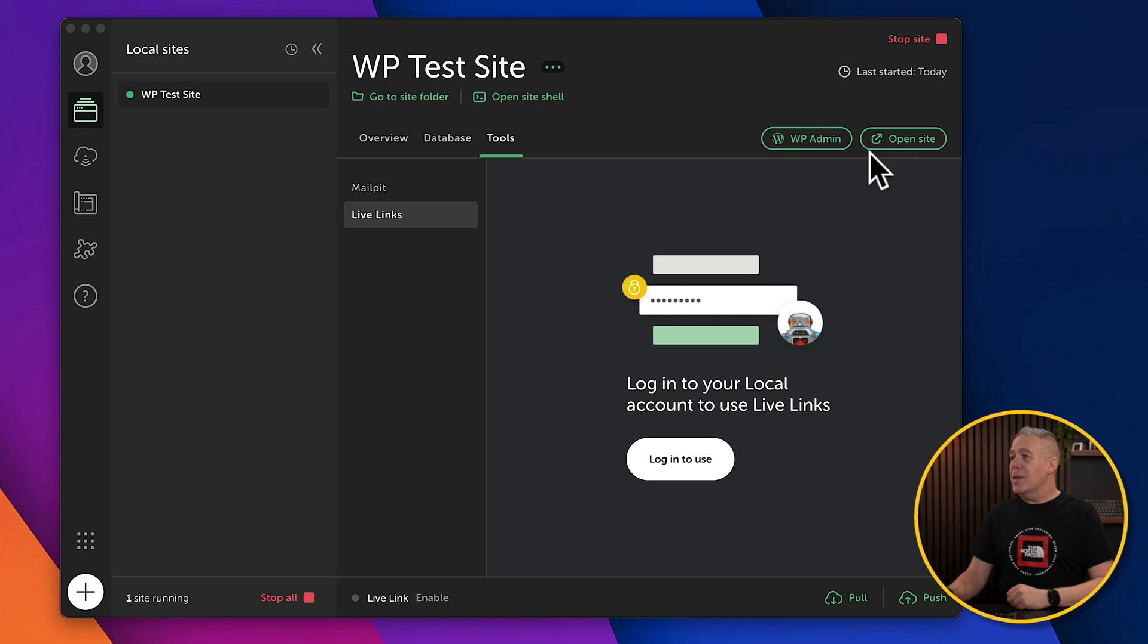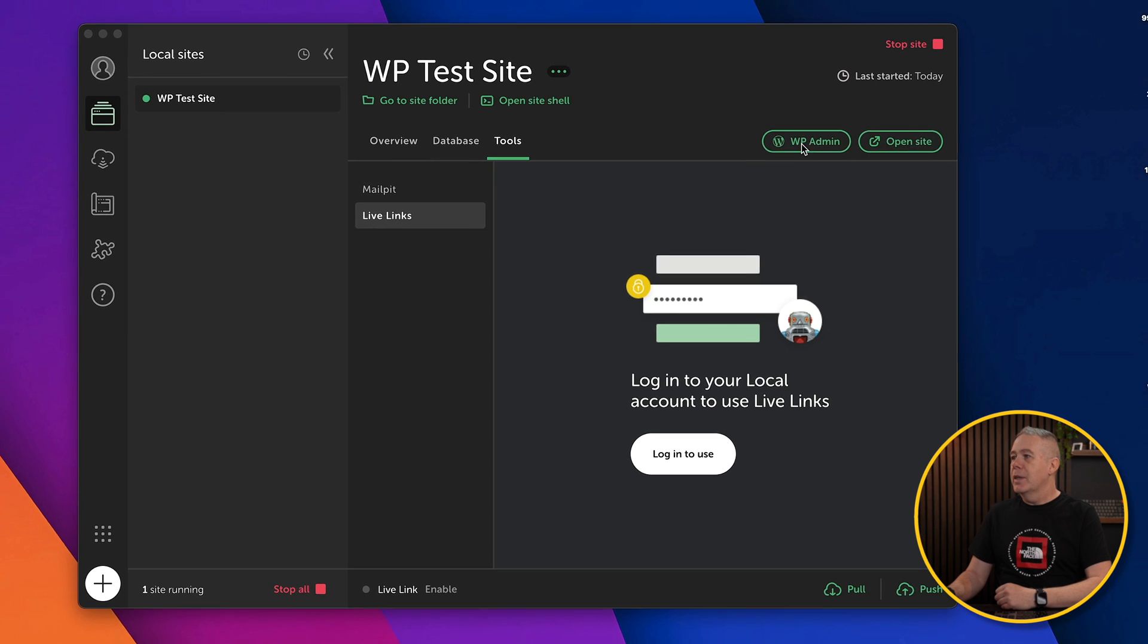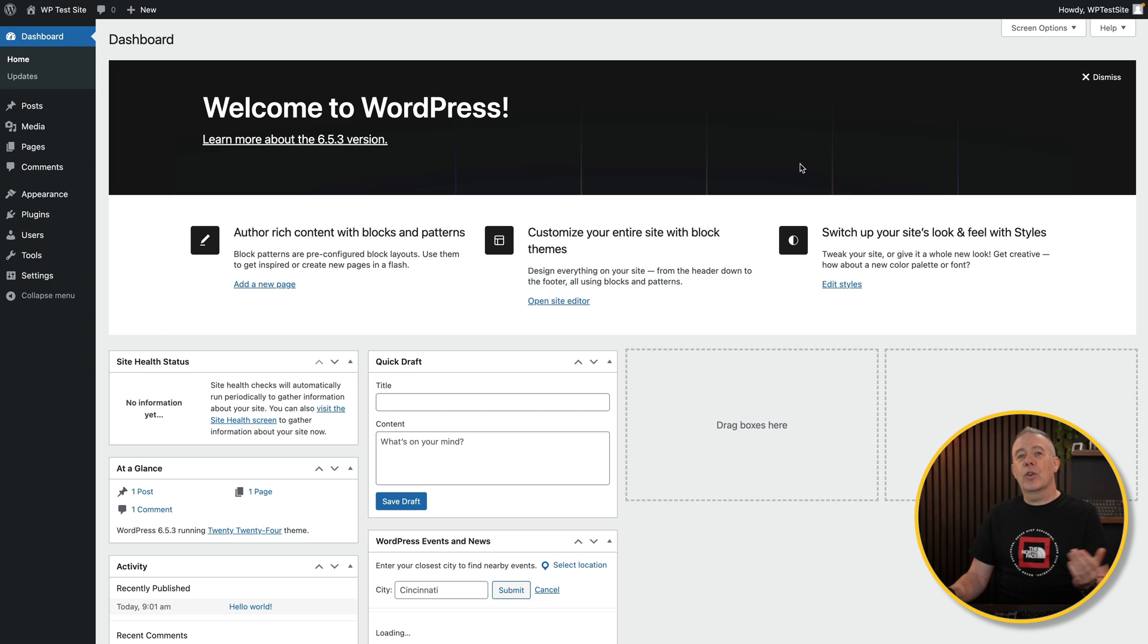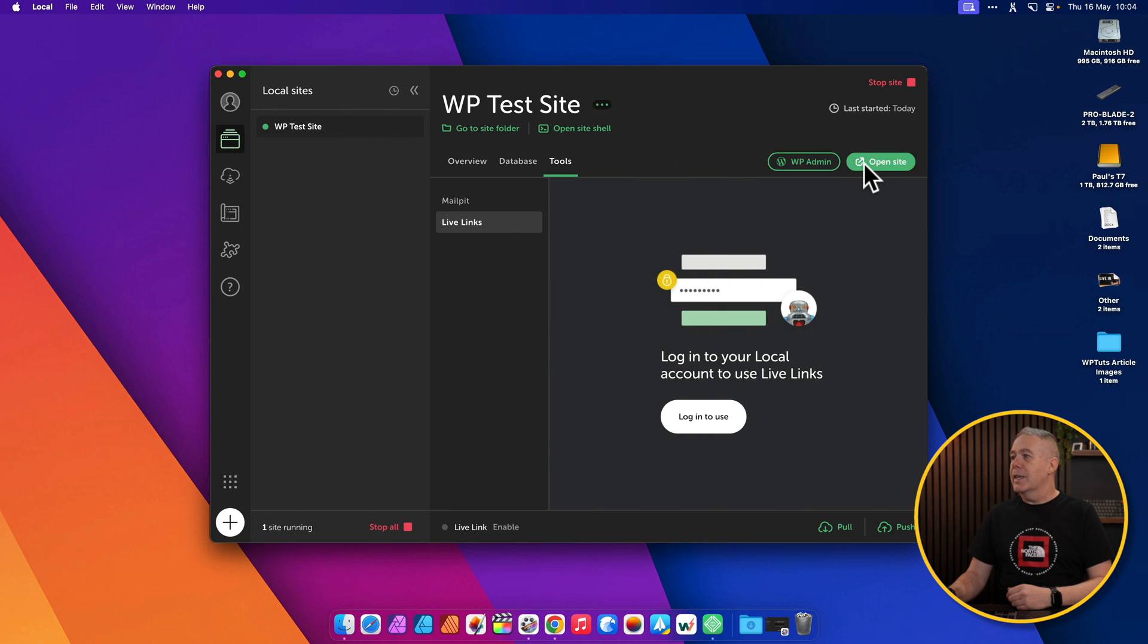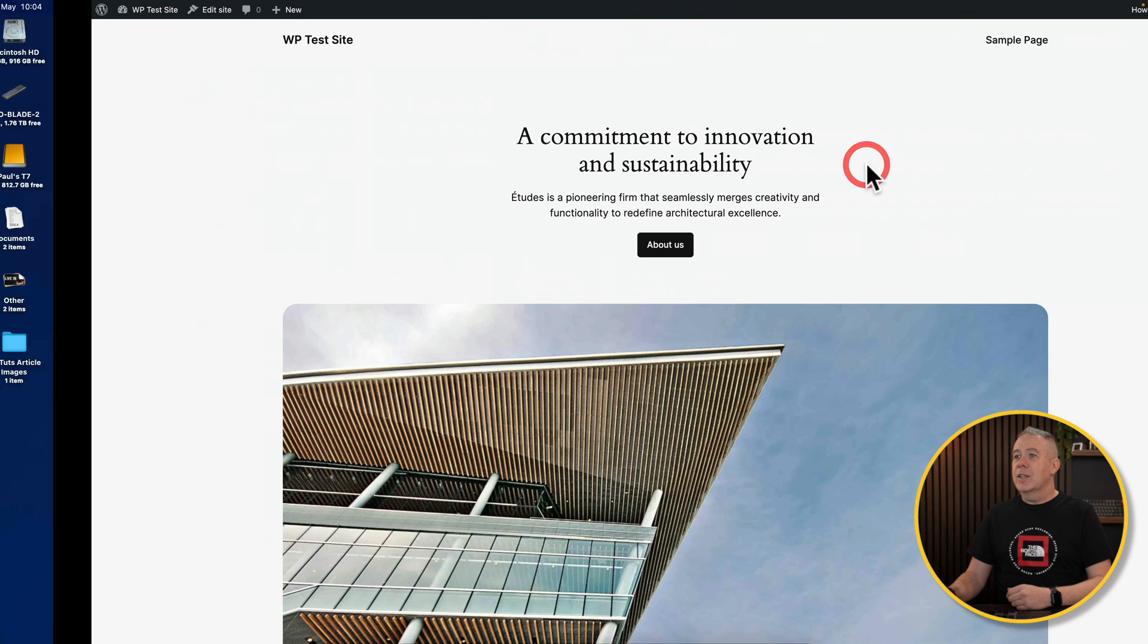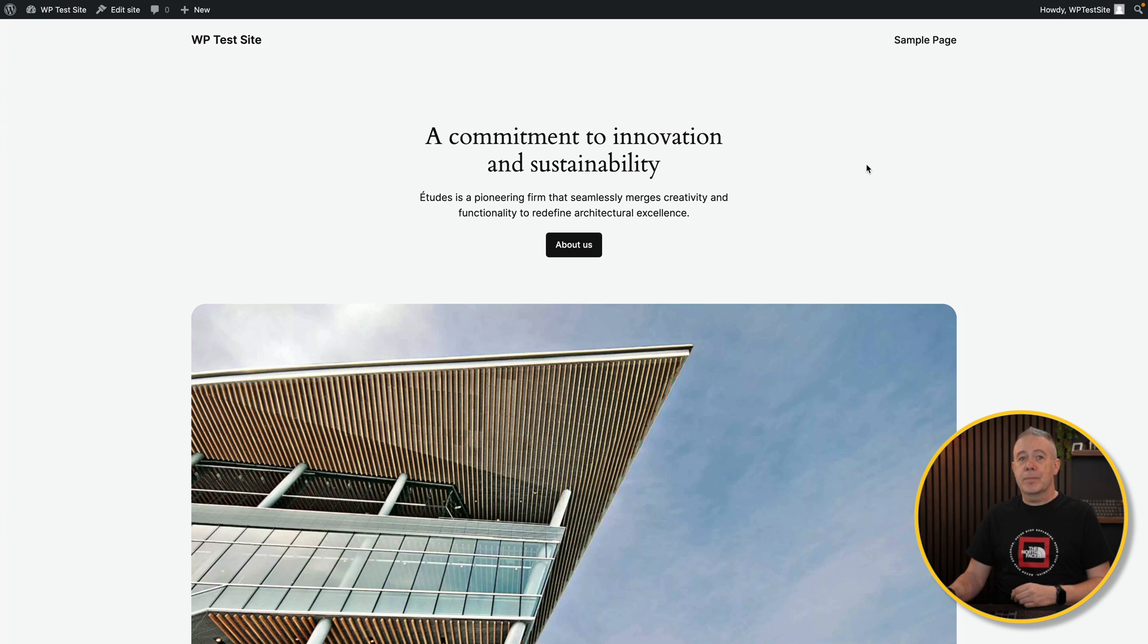Then we've got the WP admin and we've got the open site. Both will do what you'd expect them to do. WP admin with the one-click admin logs us straight in. Pretty simple and pretty useful. Clicking open site will take us over to the actual site itself. Again, pretty simple and pretty easy to work with.